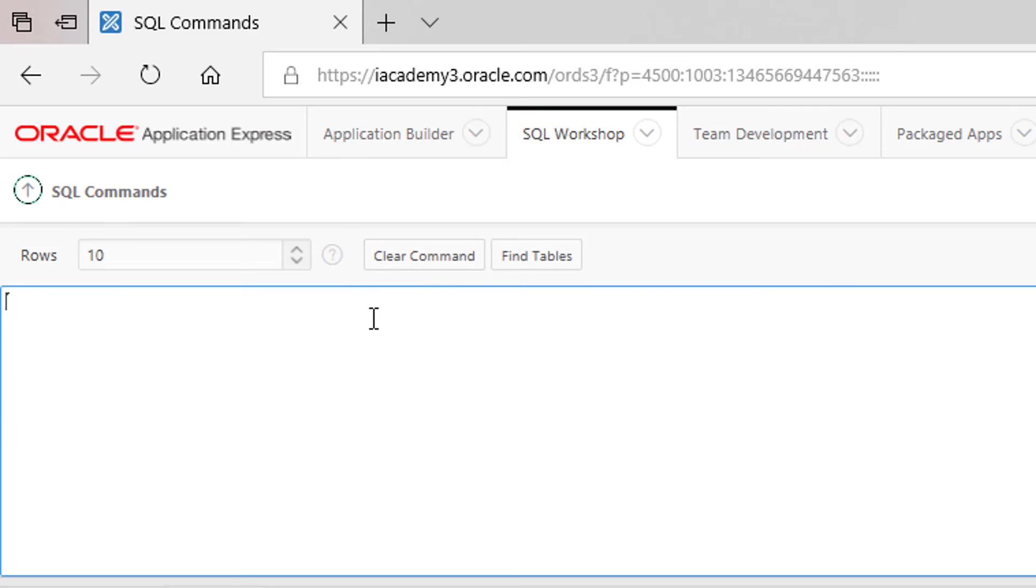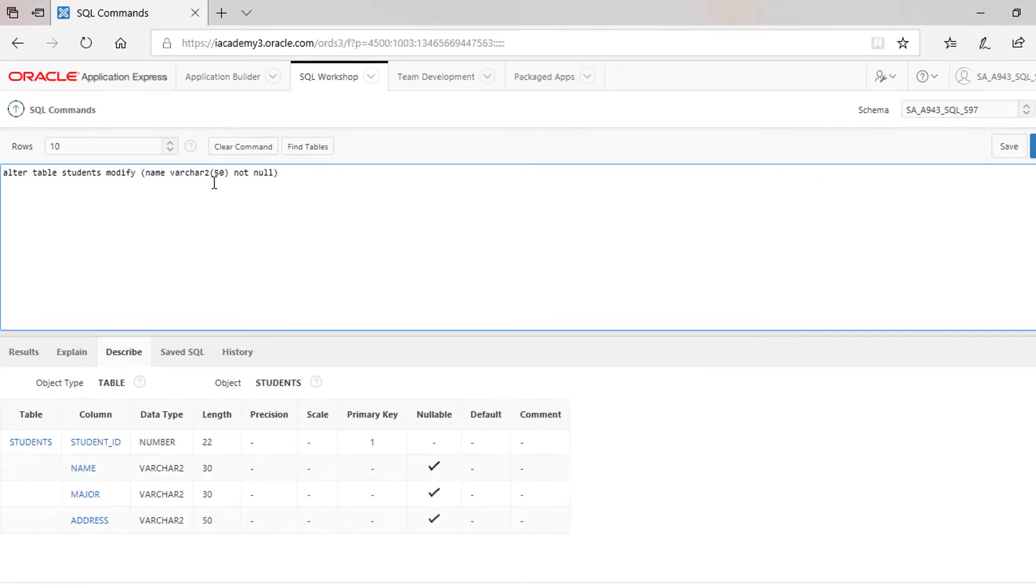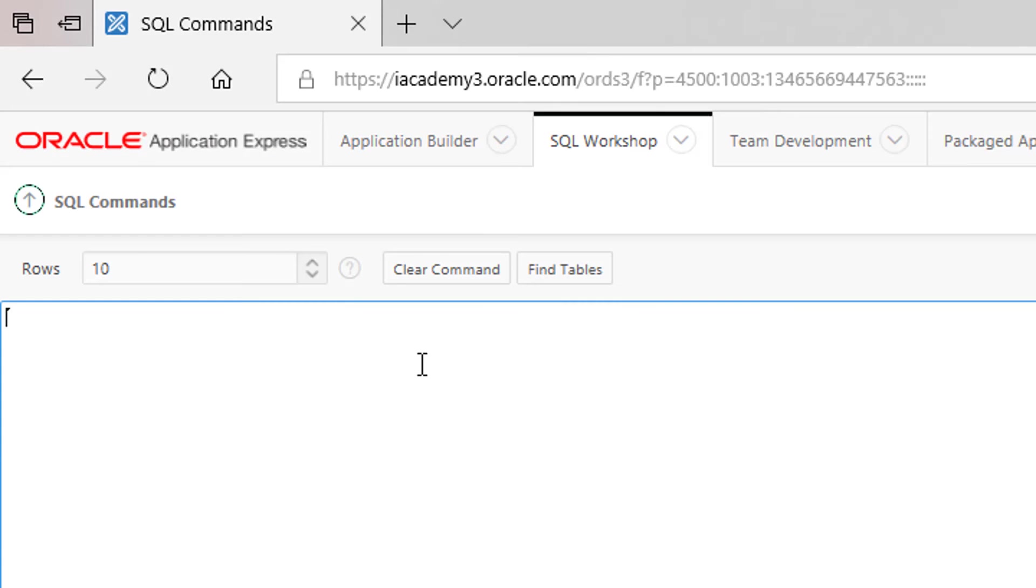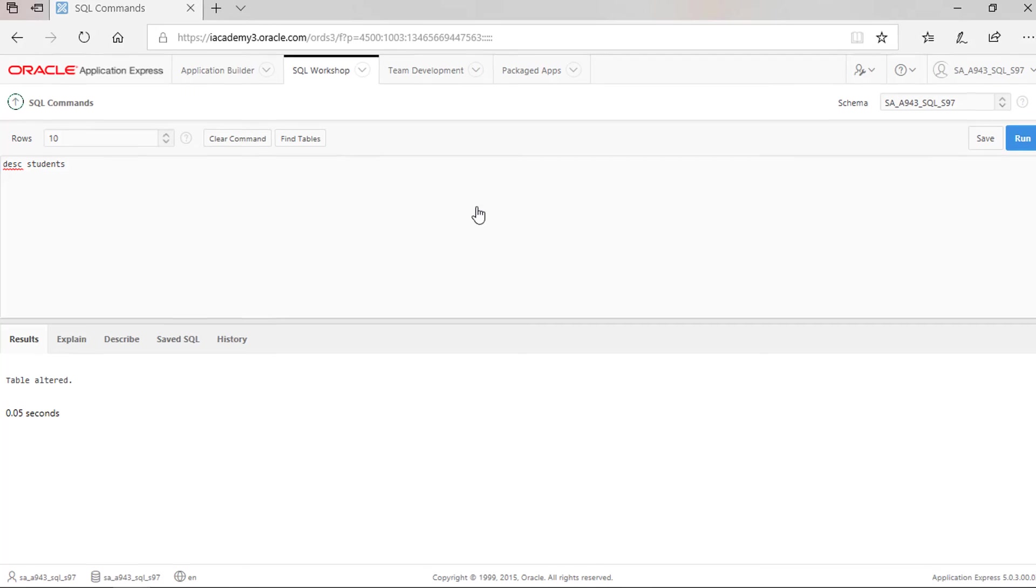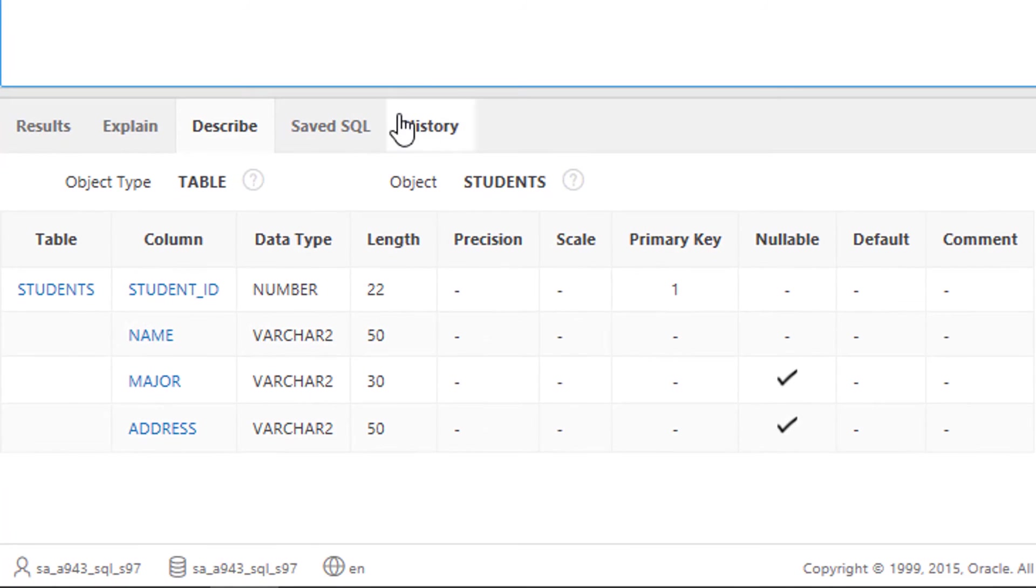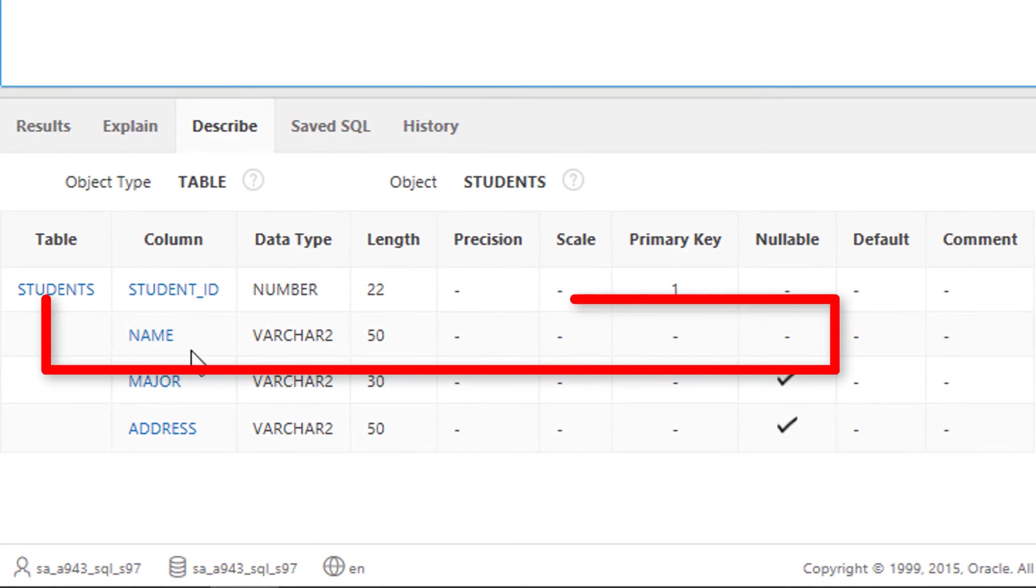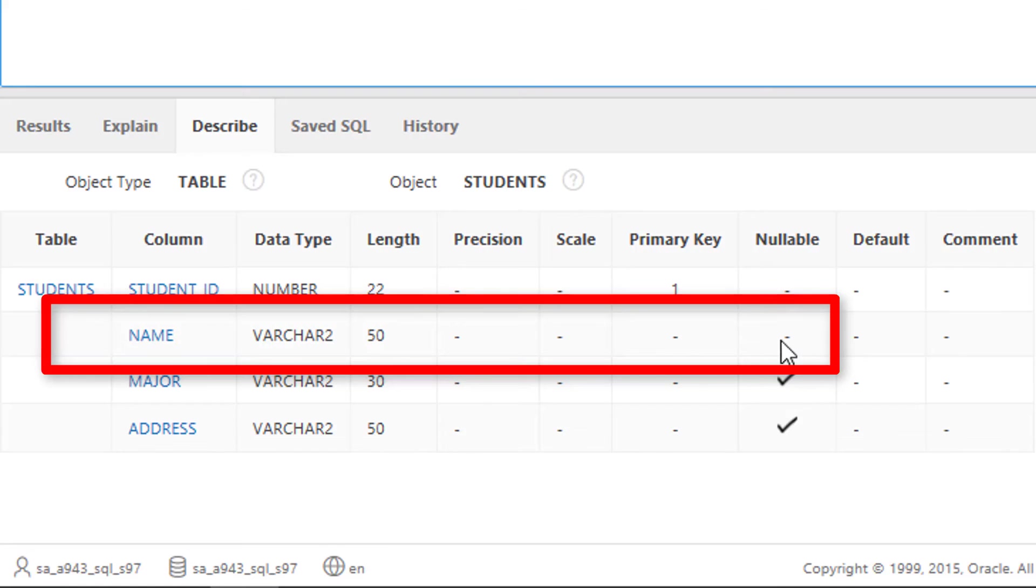Let's modify the name column by increasing its length to 50 and making it not null. Let's describe our table again. Click run. Name column has a new length of 50 and is now not nullable.